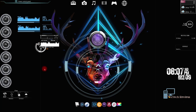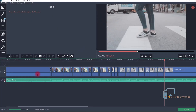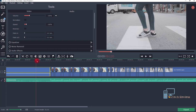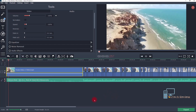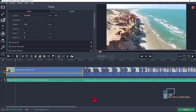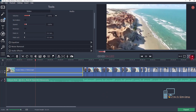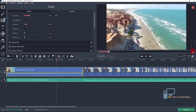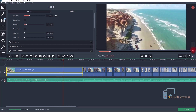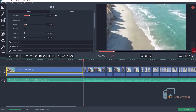Hello everyone, welcome to my new video. In this tutorial I am going to show you how to do beat bump on music videos. So let's get started. First, open the Movavi video editor and load your video and audio files.